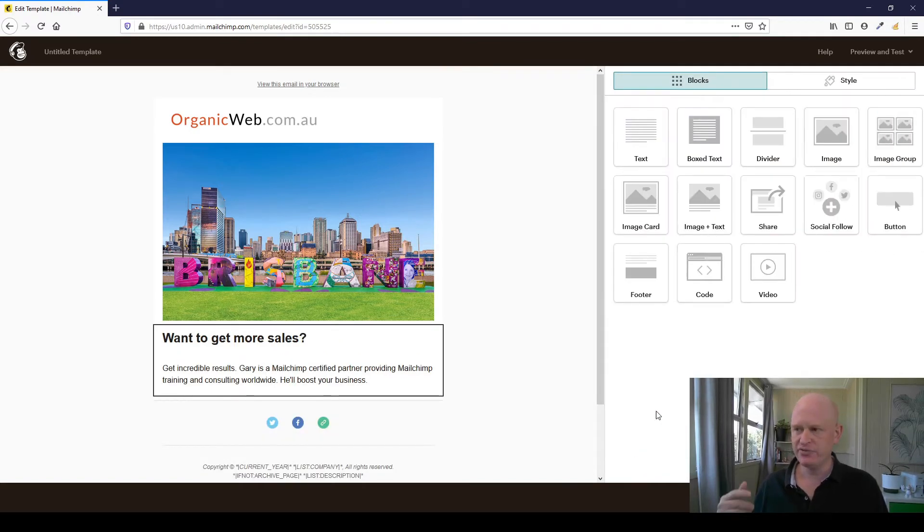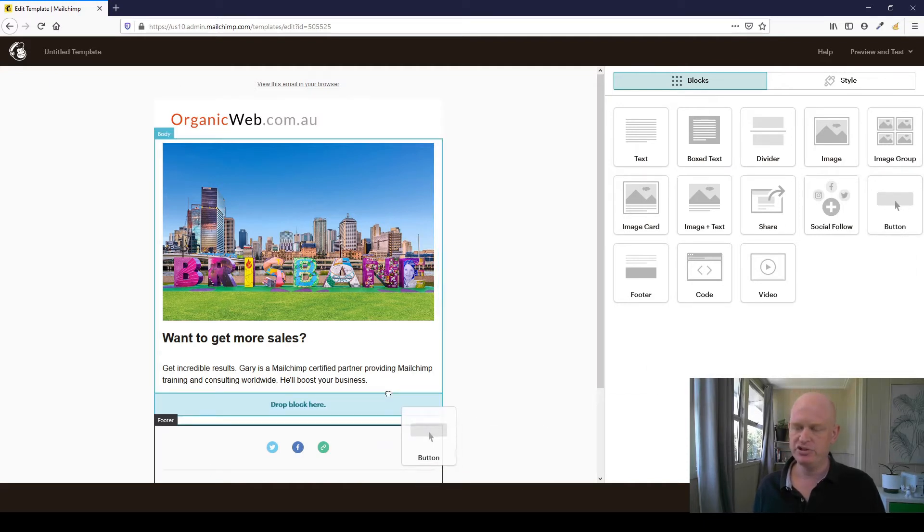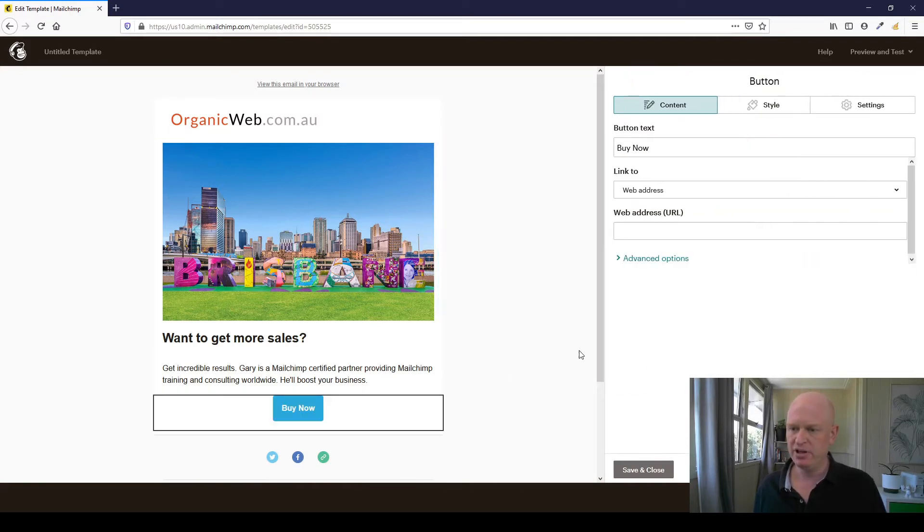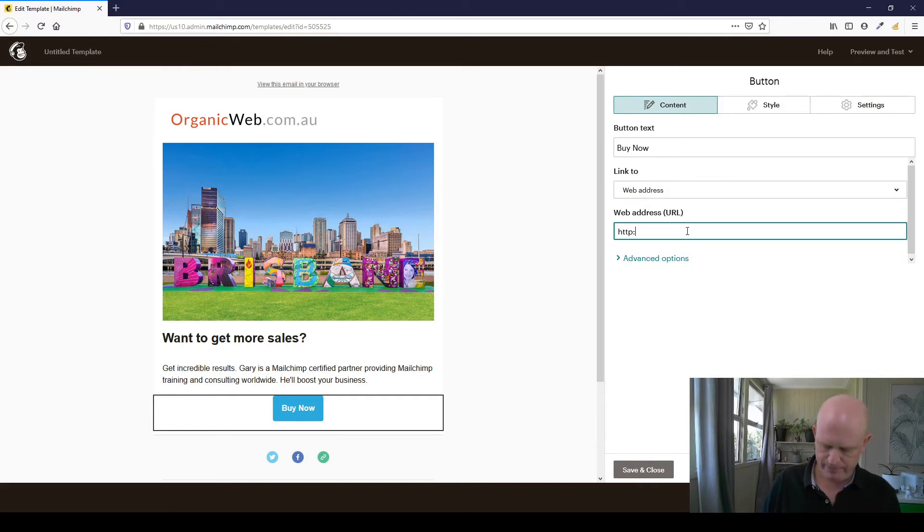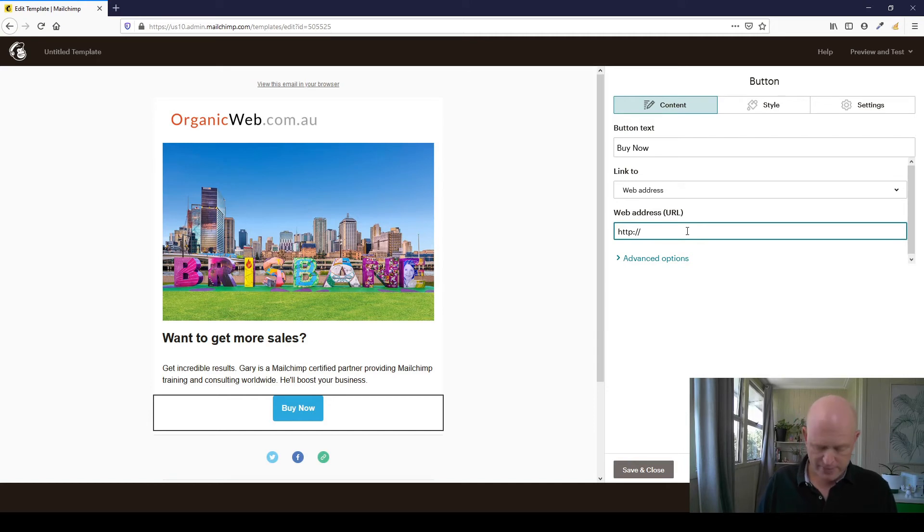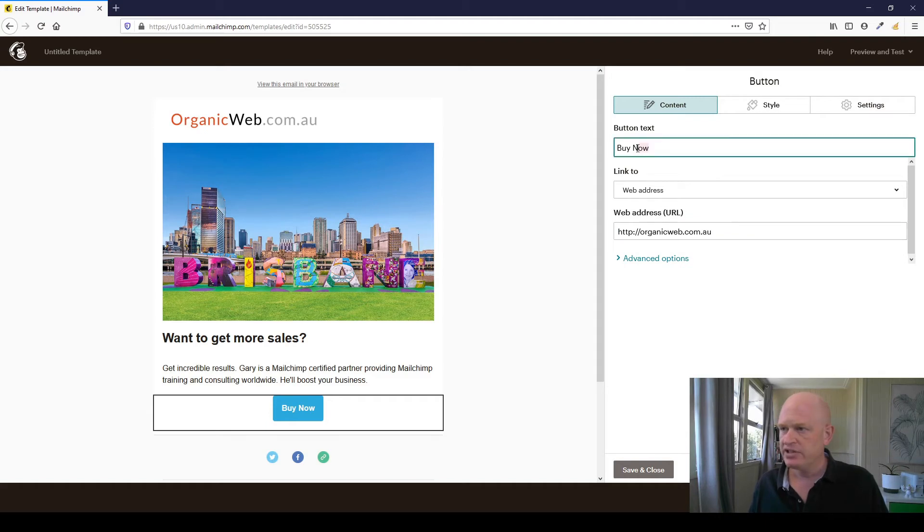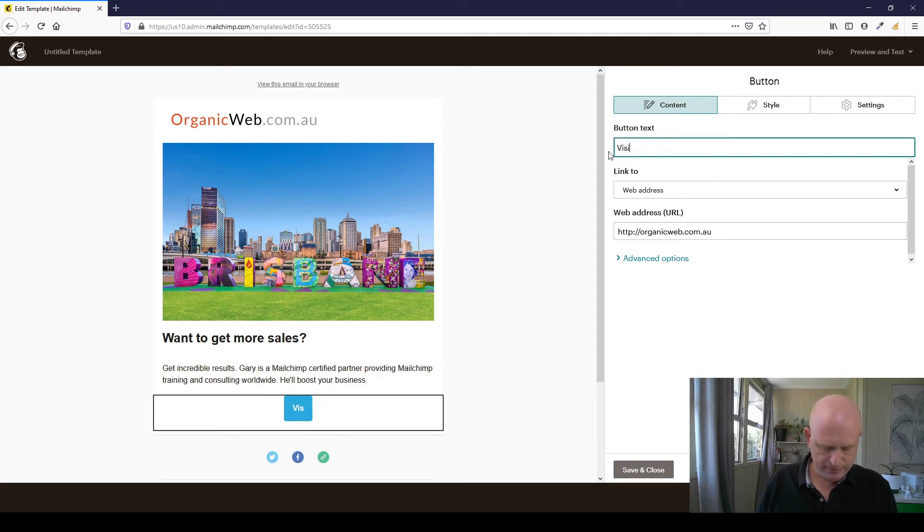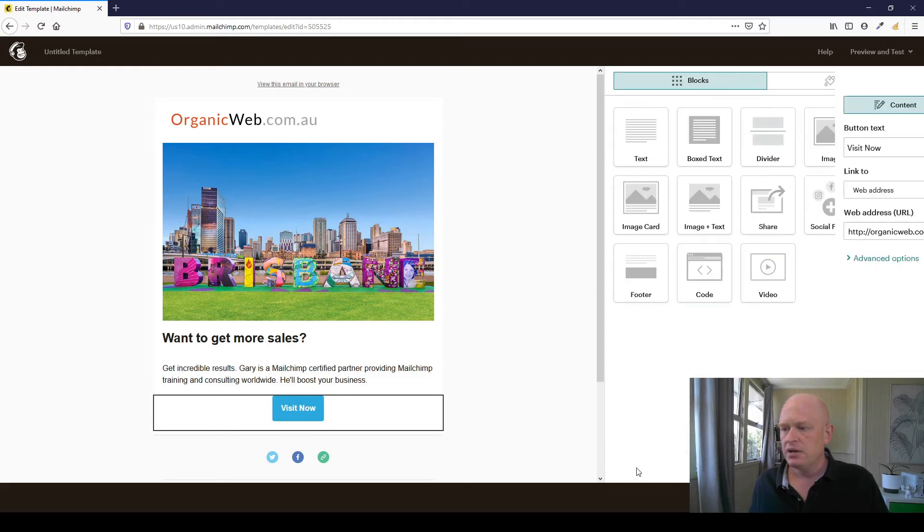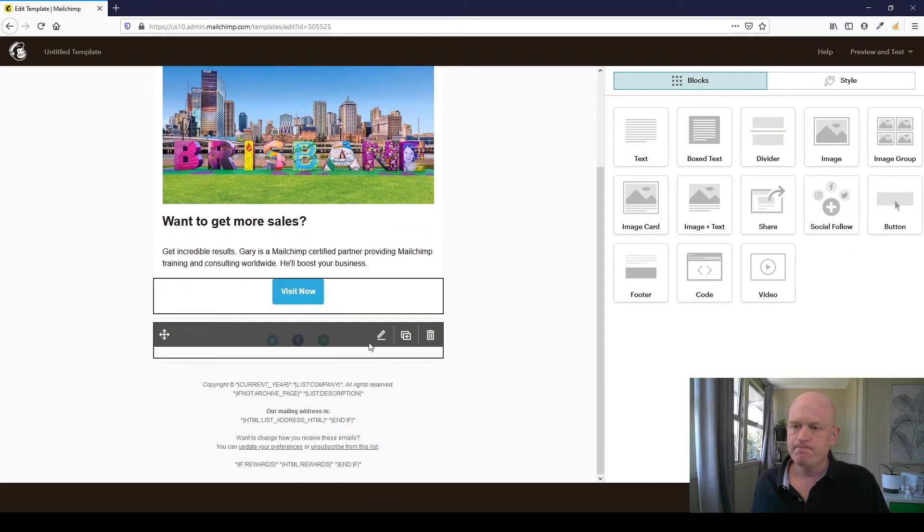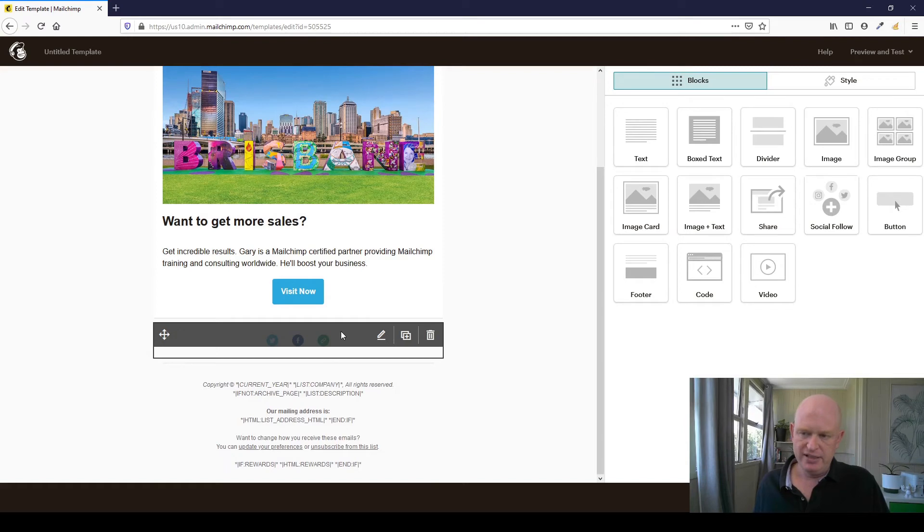And just for fun, let's add a button. We'll just drag and drop that below. Of course, we could change the style of settings and so on. And I'll just add my website address organicweb.com.au. Okay. And let's go visit now, for example. Okay. Right. Check everything else is okay. The footer will autofill. I would amend these sharing buttons and so on.